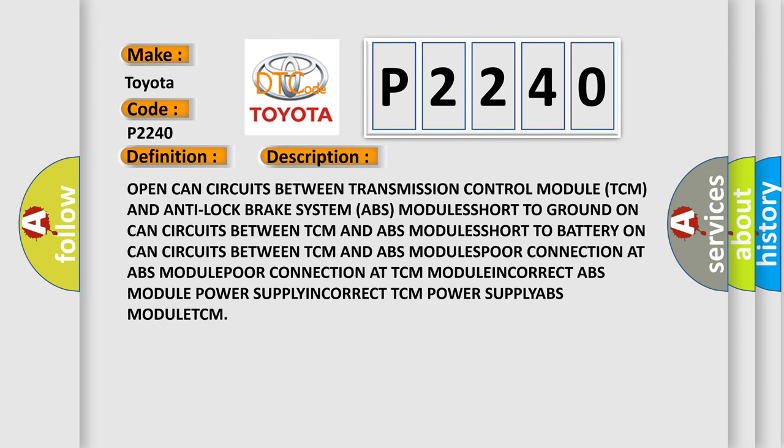Open CAN circuits between transmission control module TCM and anti-lock brake system ABS module. Short to ground on CAN circuits between TCM and ABS module. Short to battery on CAN circuits between TCM and ABS module. Poor connection at ABS module. Poor connection at TCM.